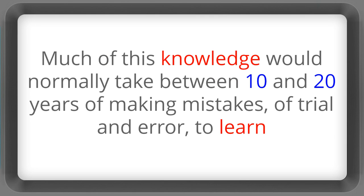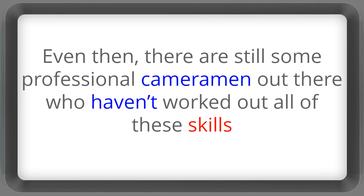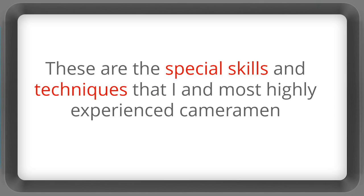Much of this knowledge would normally take between 10 and 20 years of making mistakes of trial and error to learn and that is if you were shooting five days a week. Even then there are still some professional cameramen out there who haven't worked out all of these skills.